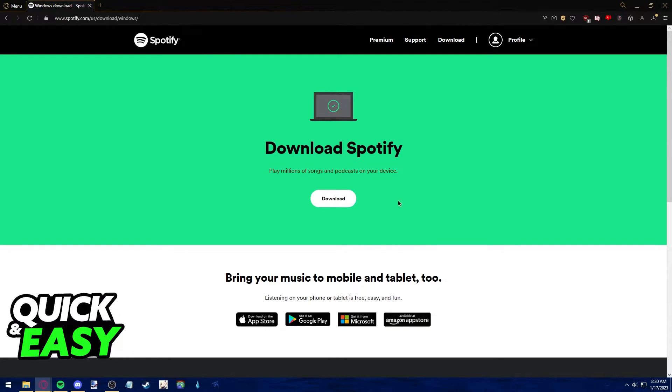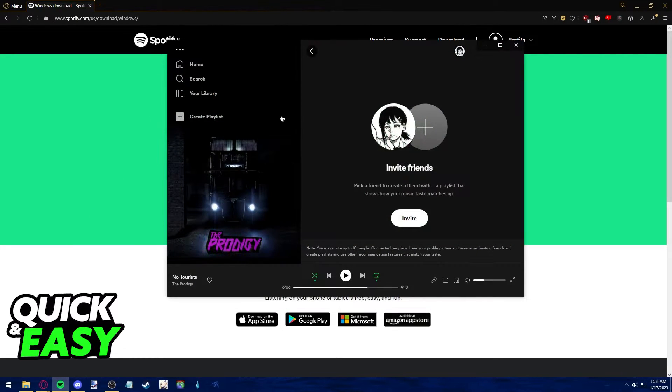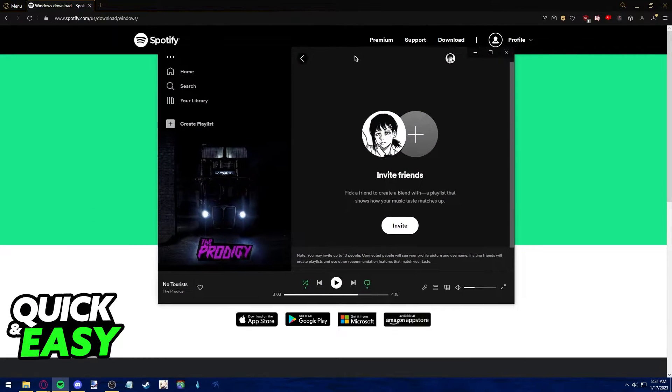After you download and ensure that Spotify is running the latest version available, open it up on your computer.